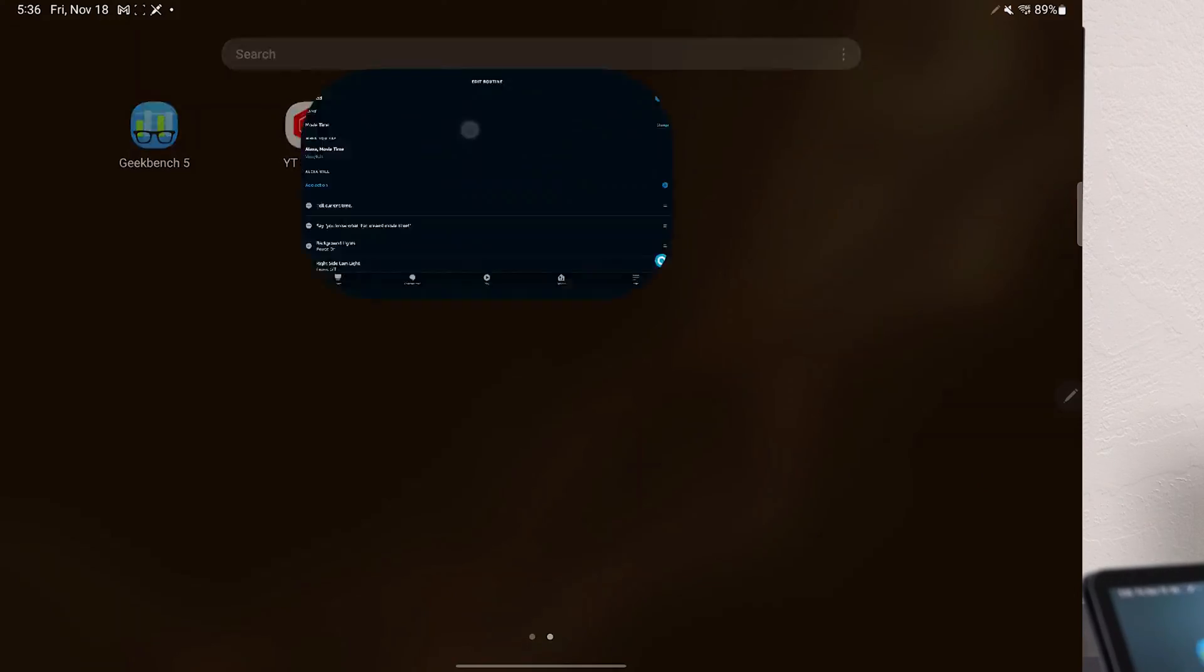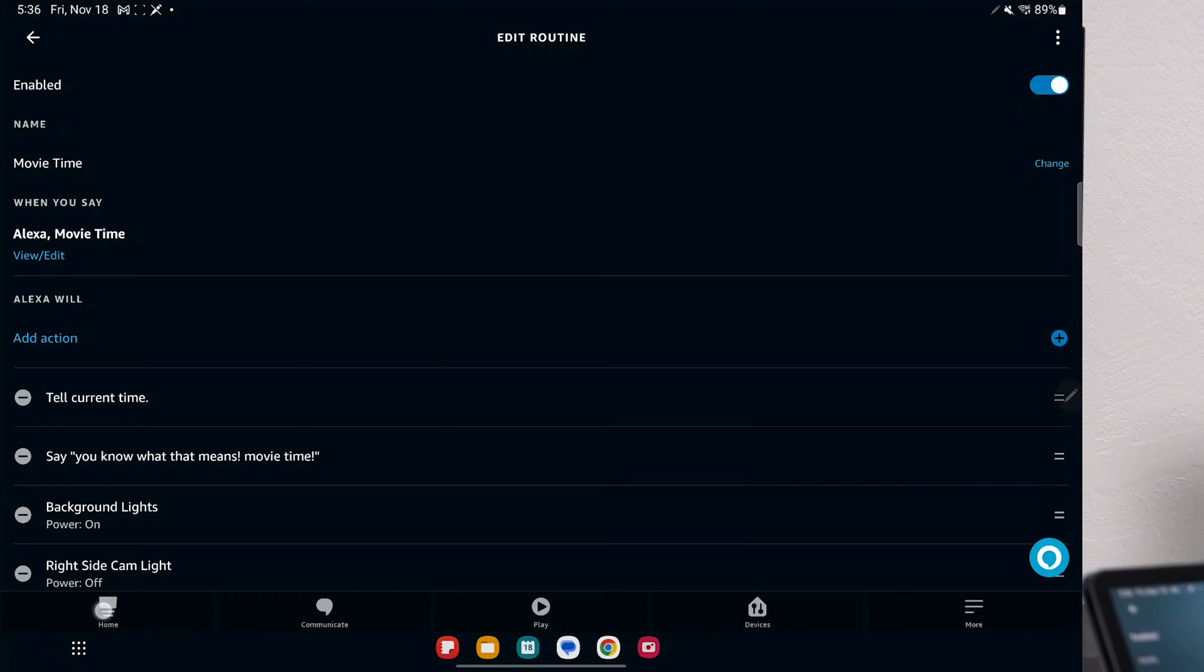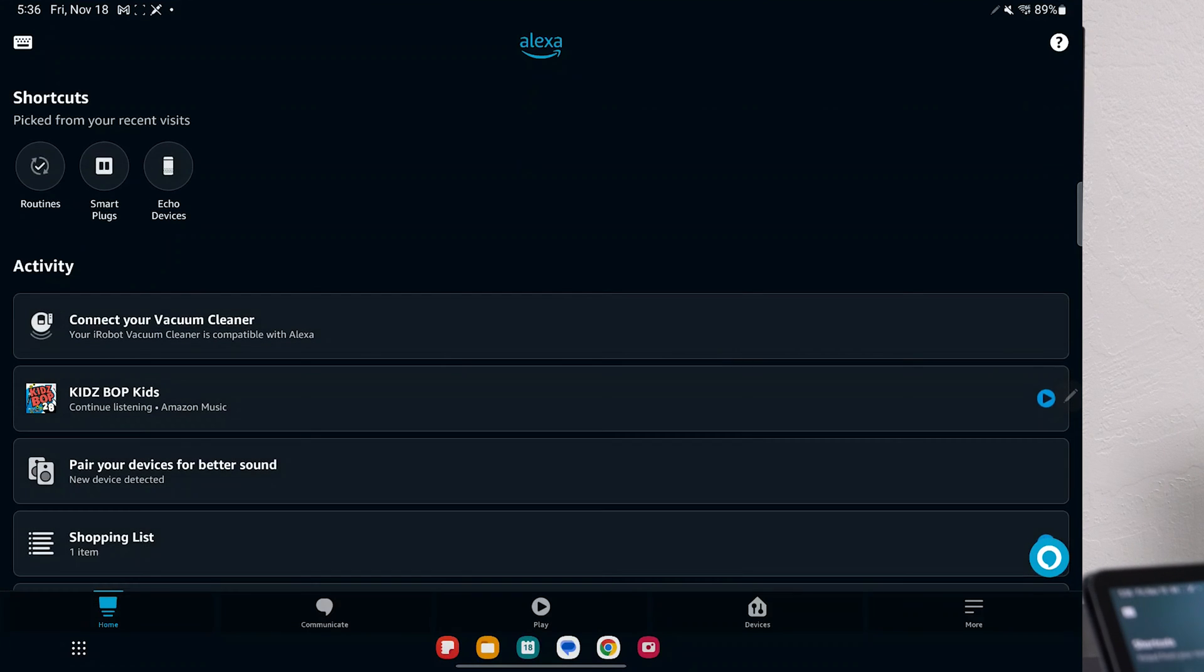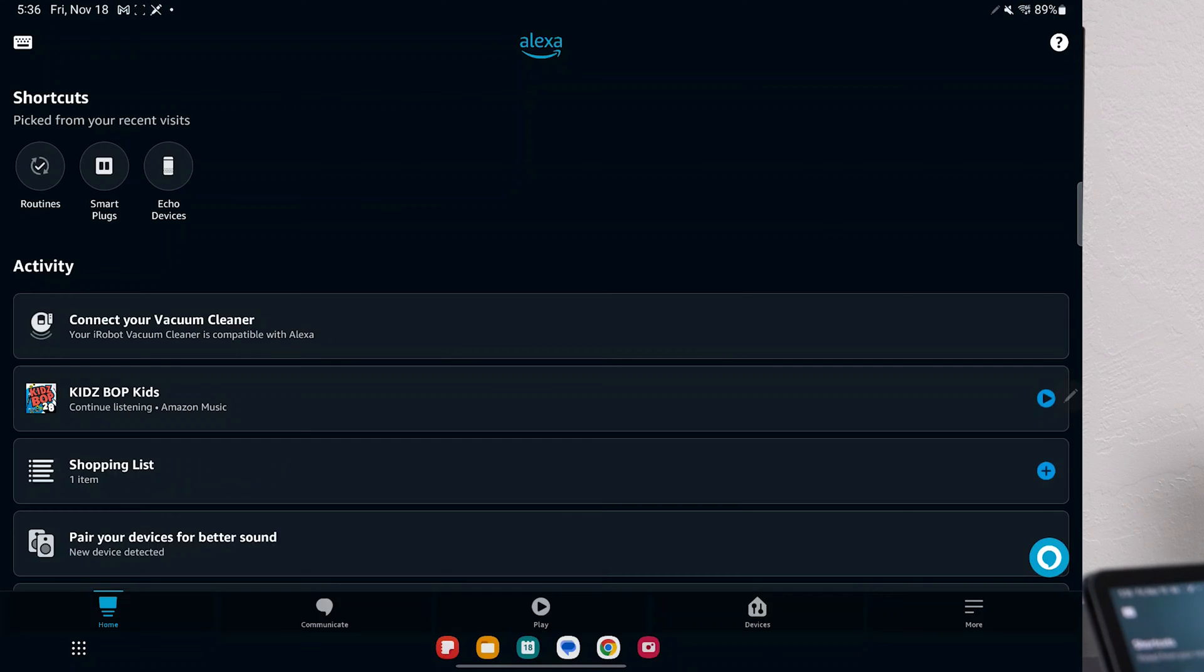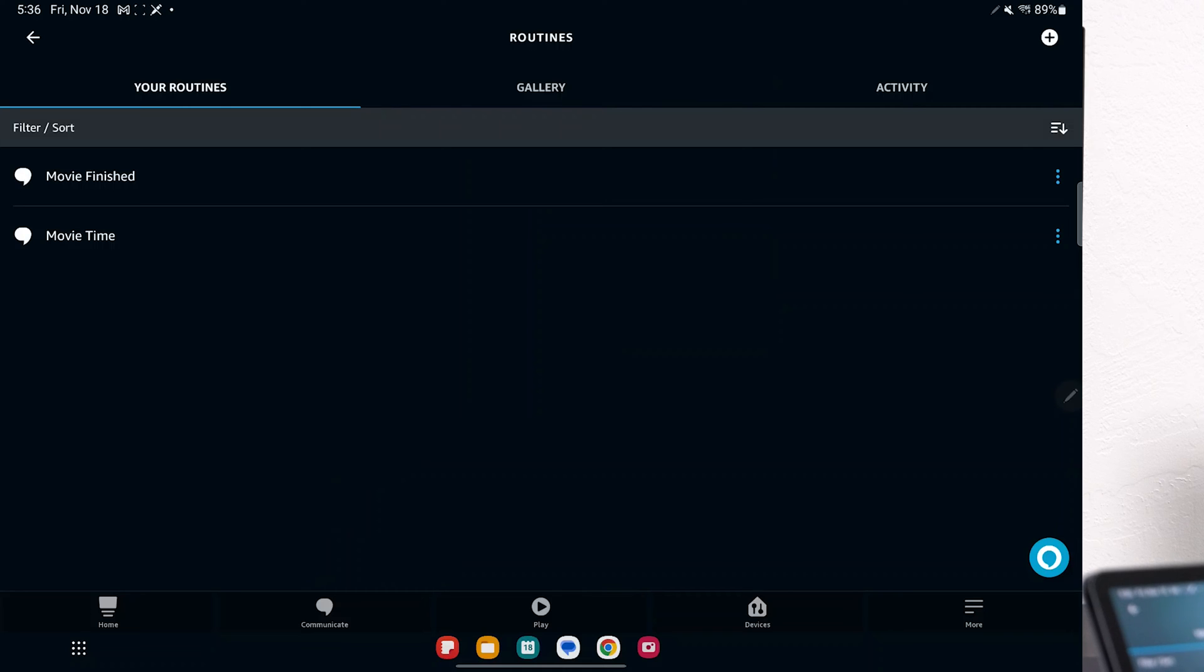You download the Amazon Alexa app from the App Store or the Play Store, and when you initially get here, you're on home. On the top left, you should see Routines. If you don't see that, if you click on the bottom right, More, you should see Routines in the middle. So you click on that. These are the two routines that I made.